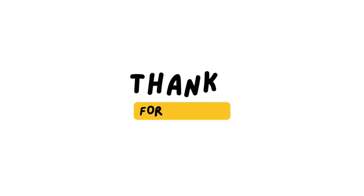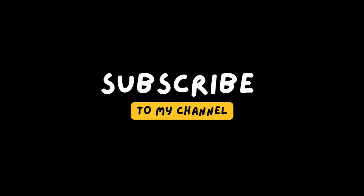Thanks for watching and please like and subscribe to my channel for more videos on SCADA, PLC Programming, and Industrial Automation. I'll see you next time.